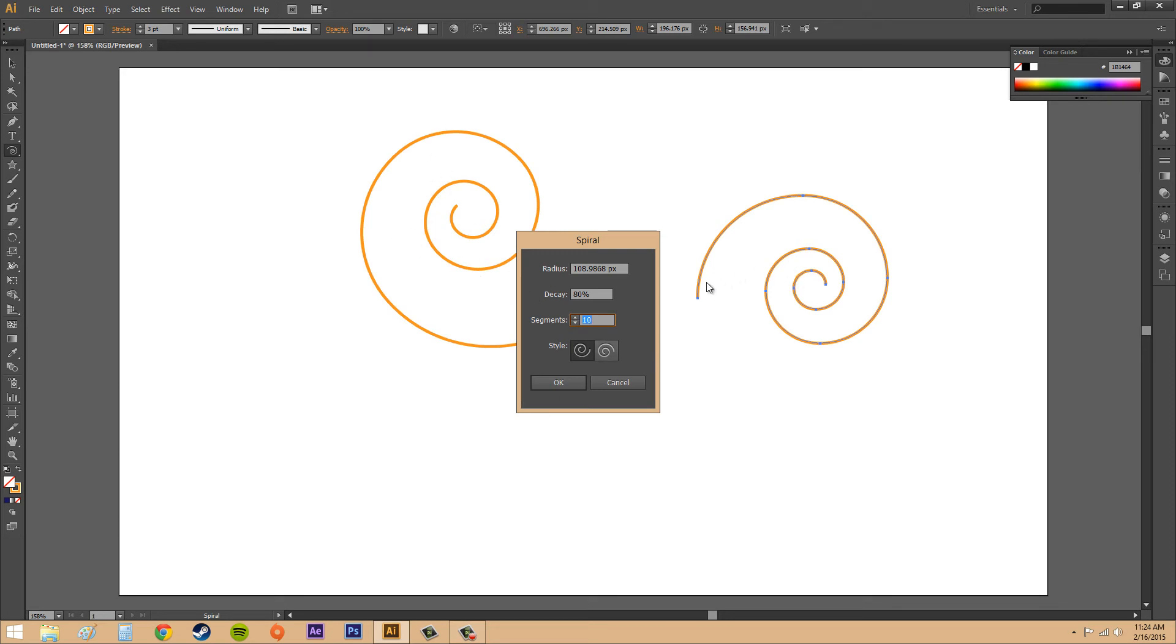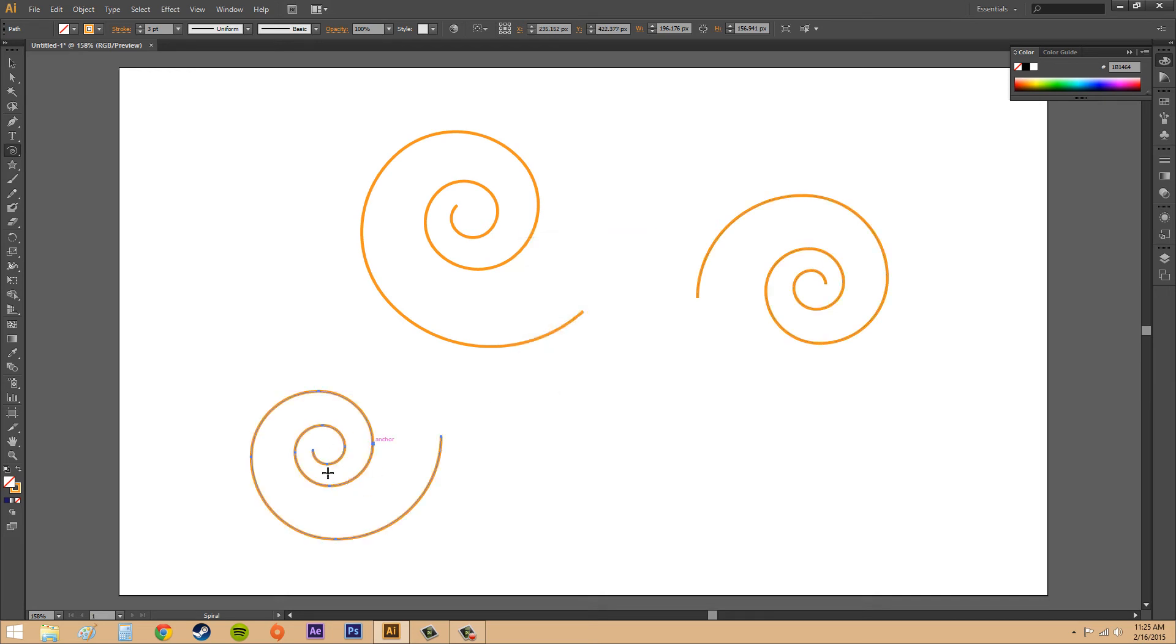Our segments are how many points are in there. If you look at this one on the right, you can see all the different points in it. There's 10 points altogether. I'll hit OK for now and this is what the default spiral looks like.